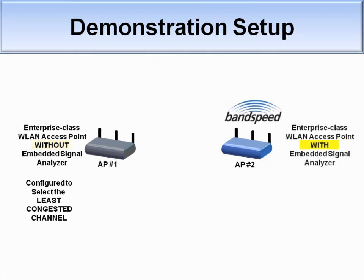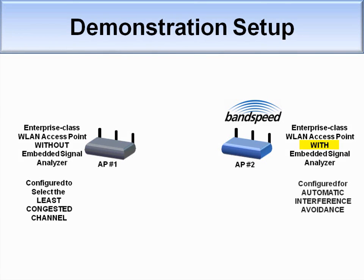The second is an Enterprise Class AP with the AirMaestro Embedded Signal Analyzer, and automatic interference avoidance has been enabled.